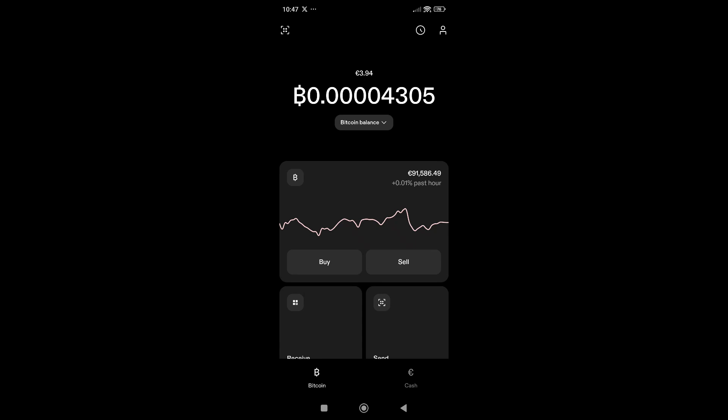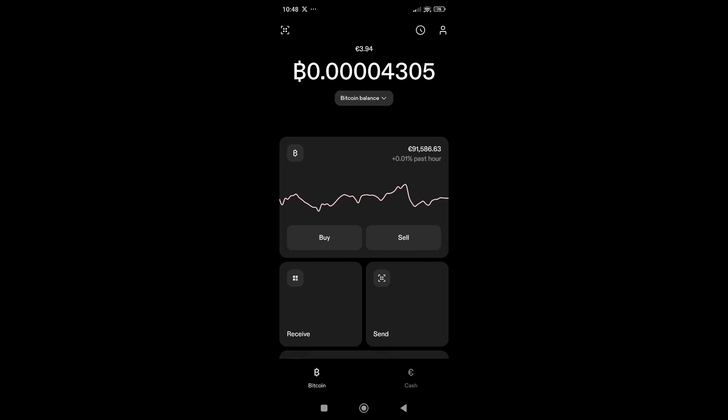Hello everyone. In this video we will talk about the Strike Bitcoin app, their monthly fees, how to purchase Bitcoin, and more. First, you will need to create your Strike account and wait up to 2 days for Strike support to verify your documents. After that, you are good to go.